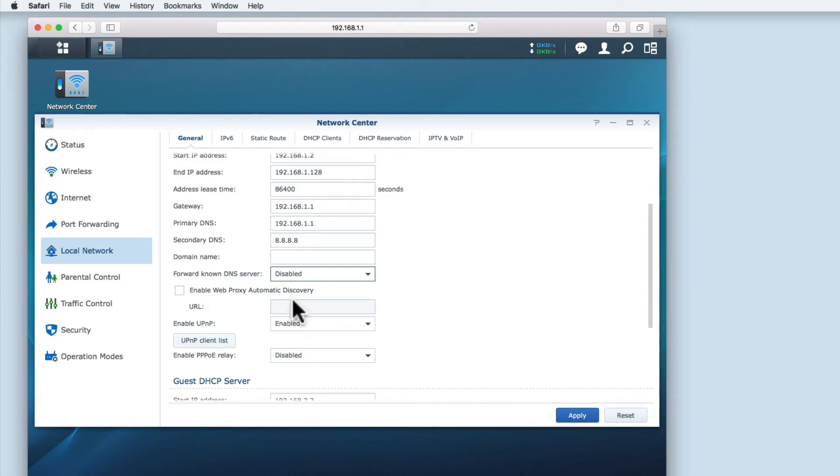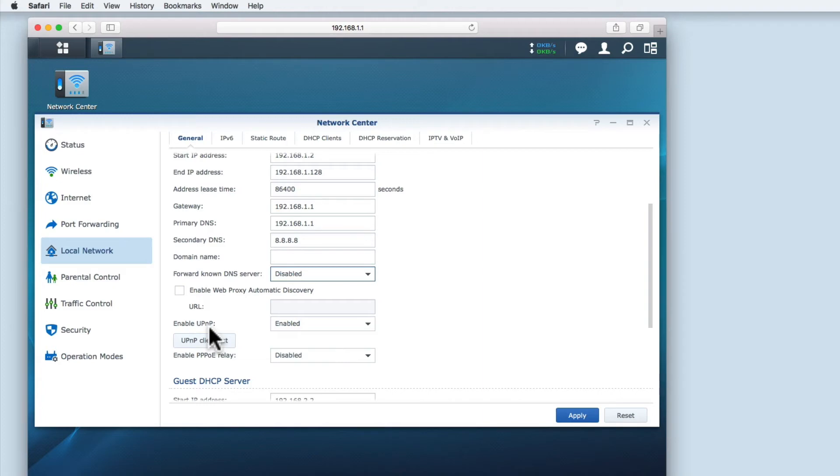As you can see UPNP is enabled by default. UPNP or Universal Plug and Play is a network protocol that allows devices on your network to connect to each other and share data.